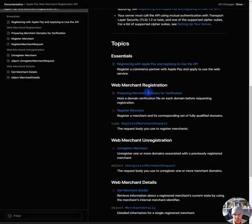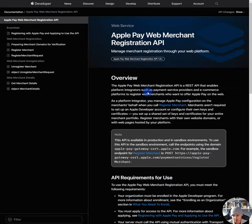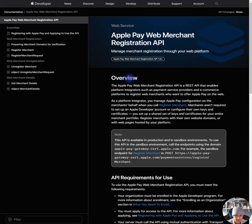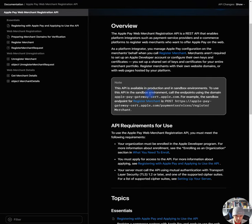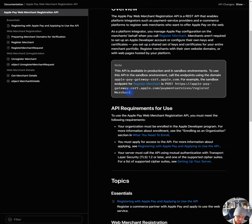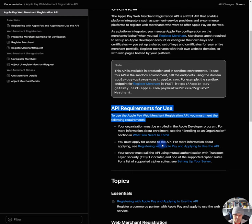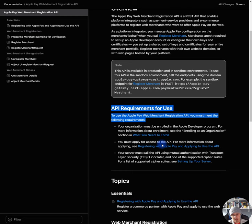This is very confusing because who is the merchant? Are you talking about who exactly? Because it's a little bit hard to understand because there could be many people that can be the merchant. It would be good to like narrow that definition down so people can understand what they're reading and understand what they're reading. API requirements for use. To use Apple Pay Web Merchant Registration API, you must meet the following requirements. Your organization must be enrolled in the Apple developer program. You must apply for access to the API for more information about applying. Your server must call the API using mutual authentication with transport layer security. Okay, okay.